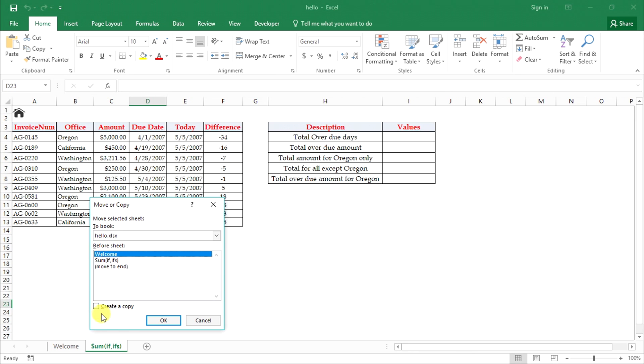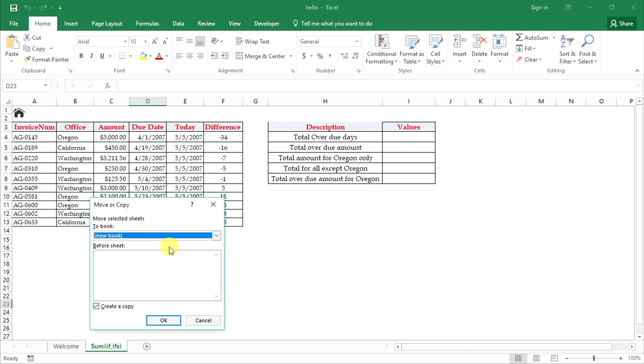If you want to just create a copy of the worksheet without disturbing the original, then select the create a copy option.